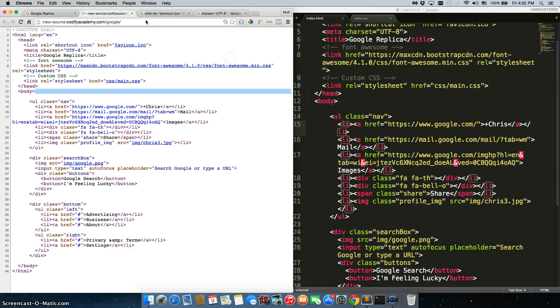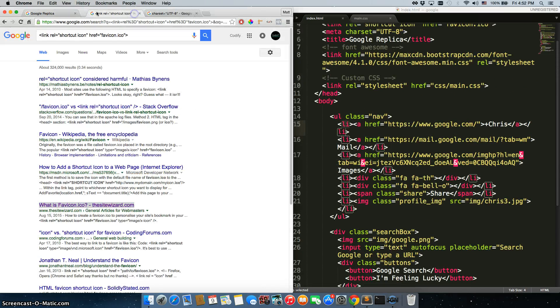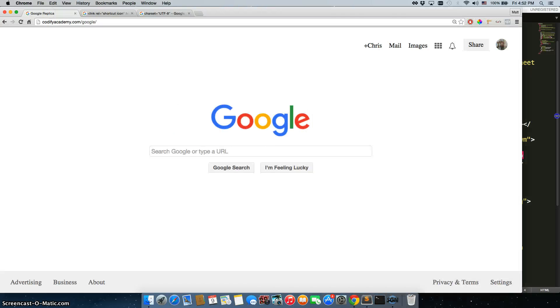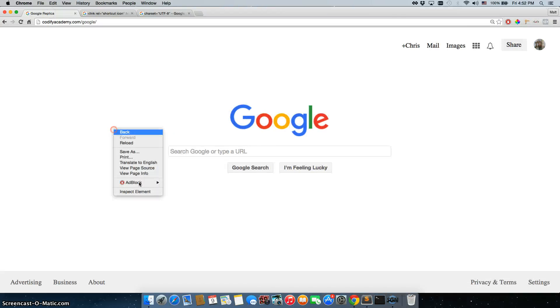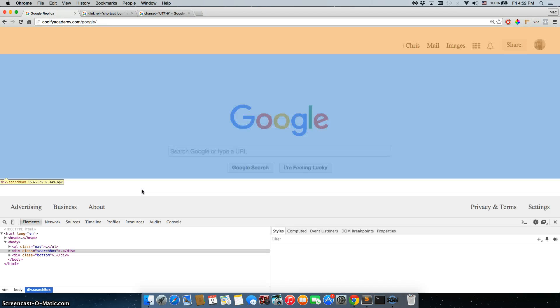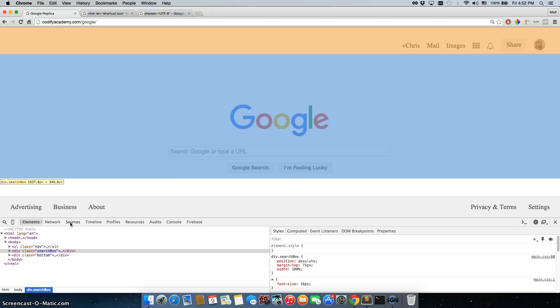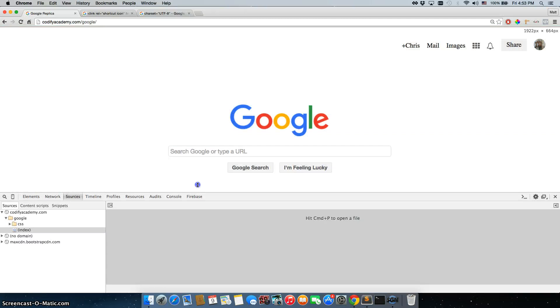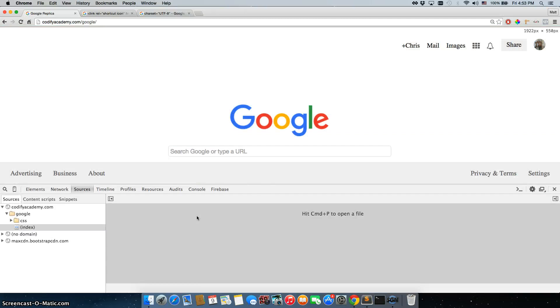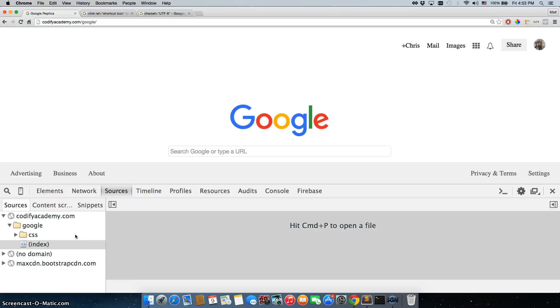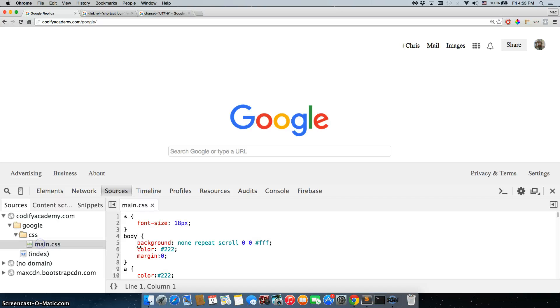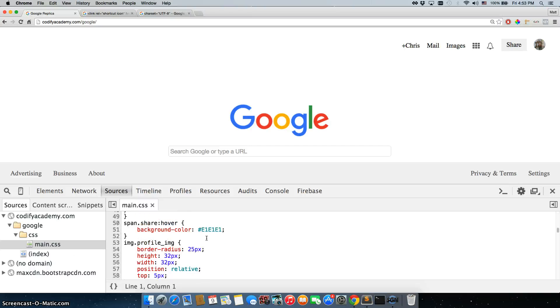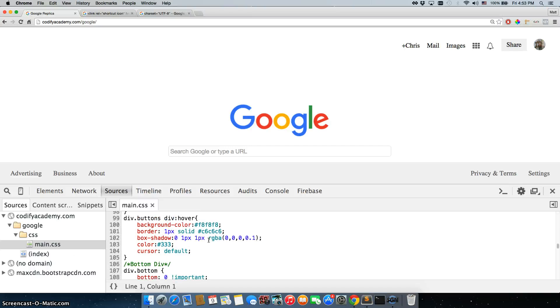So now, we need to get the CSS, and we can do that by coming back to our Google page. This time we are going to inspect the element and choose sources. Alright, so sources links directly to our files, so we actually have access to our main.css file right here, and this is all of our CSS.